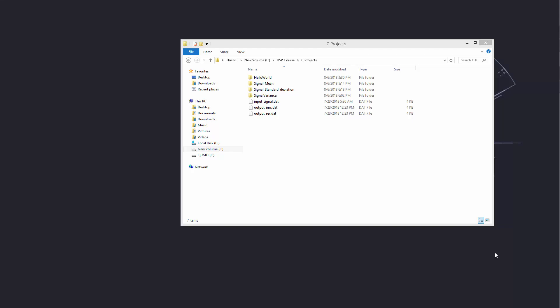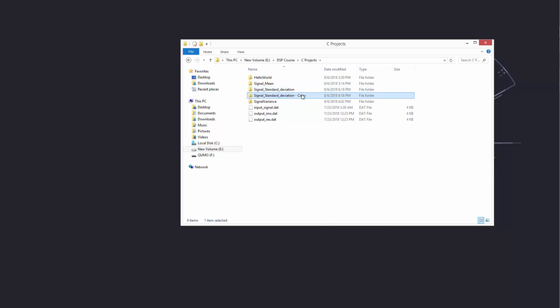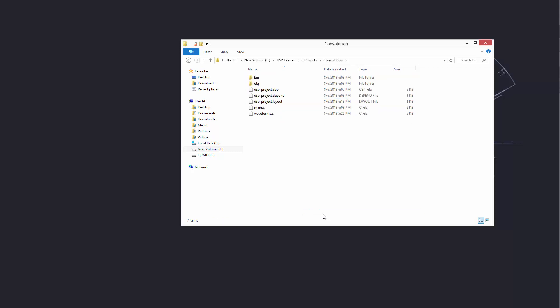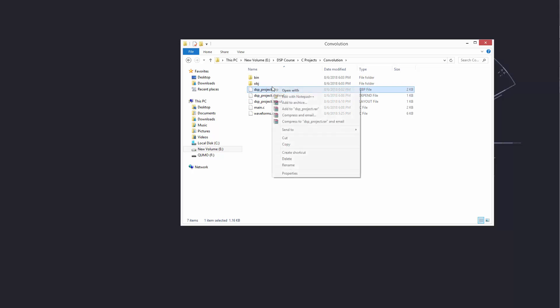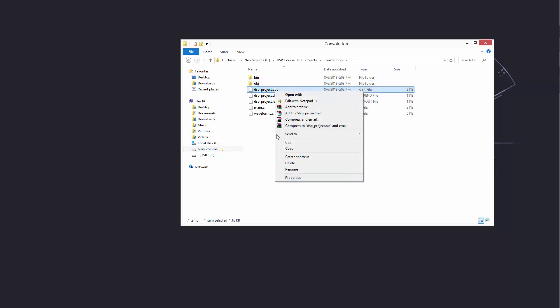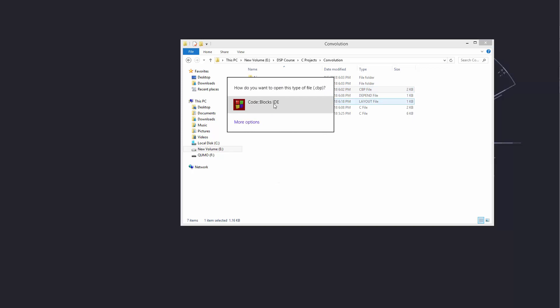Hello, welcome back. In this lesson we're going to learn how to develop the convolution algorithm. What we're going to do is make a copy of our last practical project and then change a number of things and continue from there to save time. The last project was about computing the standard deviation, so I'm going to make a copy of that project, rename it to 'convolution', and open it with Code Blocks.